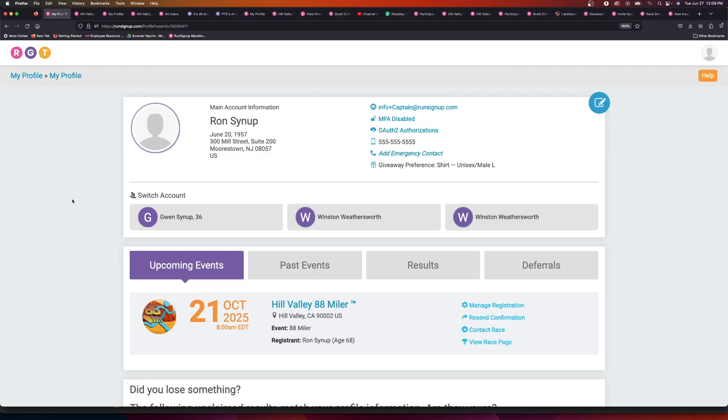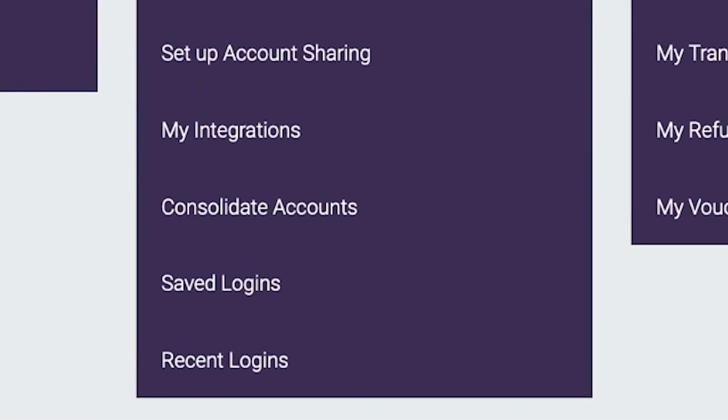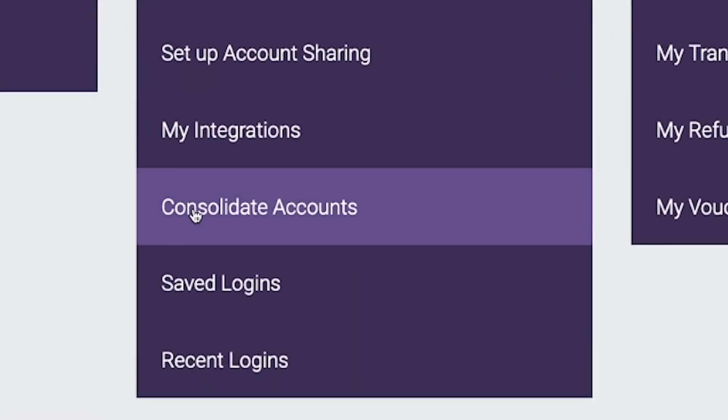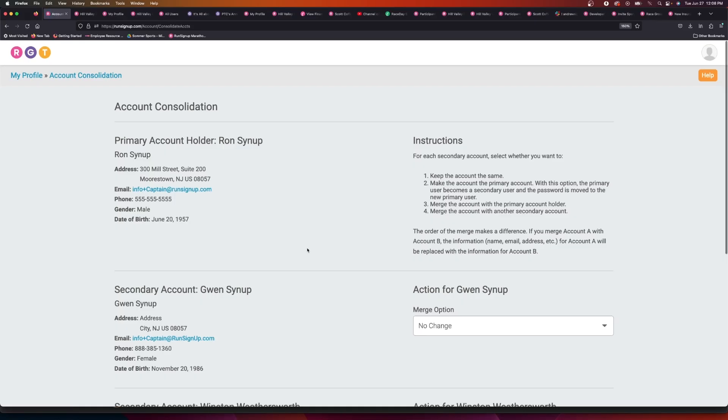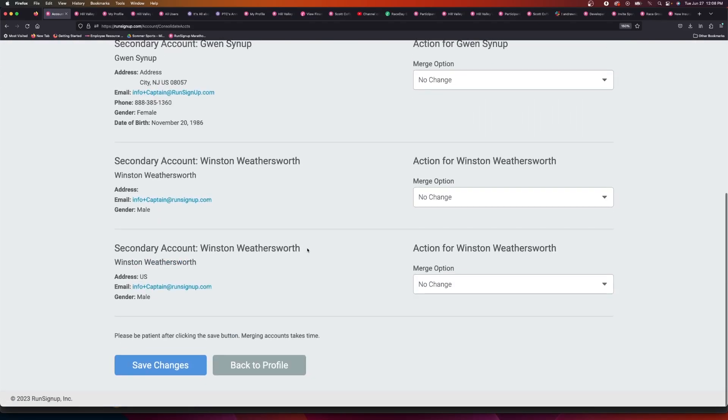So the way to resolve this and combine Winston's profile so that there's only one Winston showing is if you log into your RunSignUp account and head to your profile. If you scroll down to the bottom and select consolidate accounts...